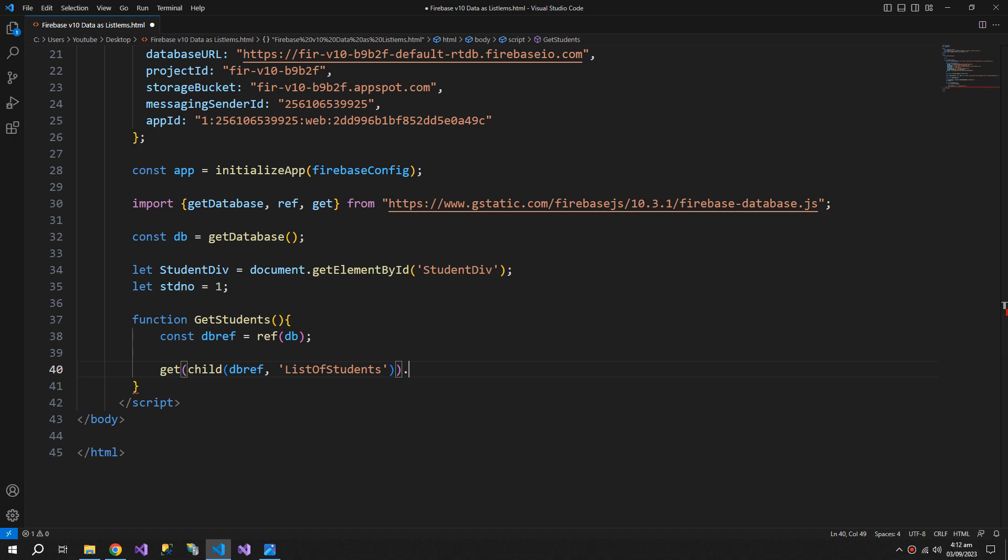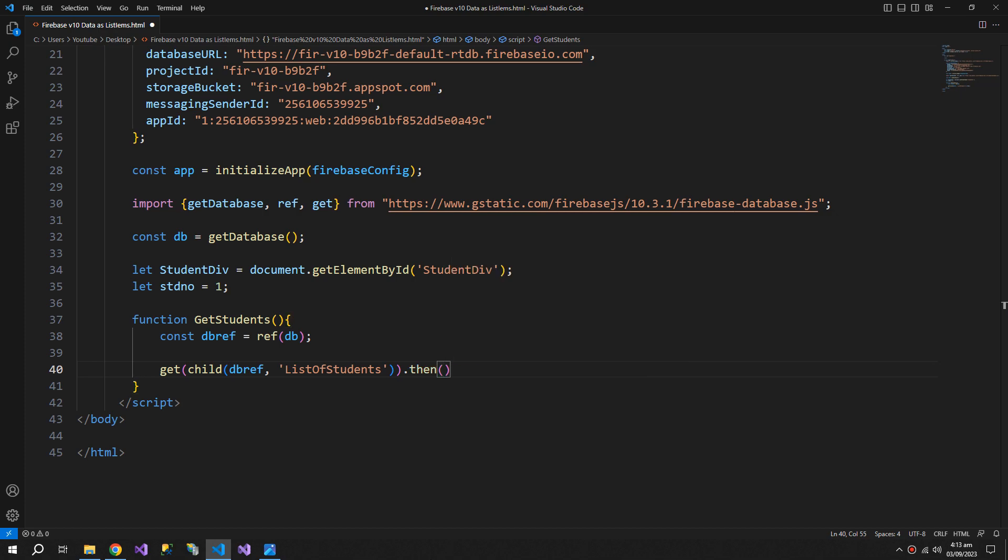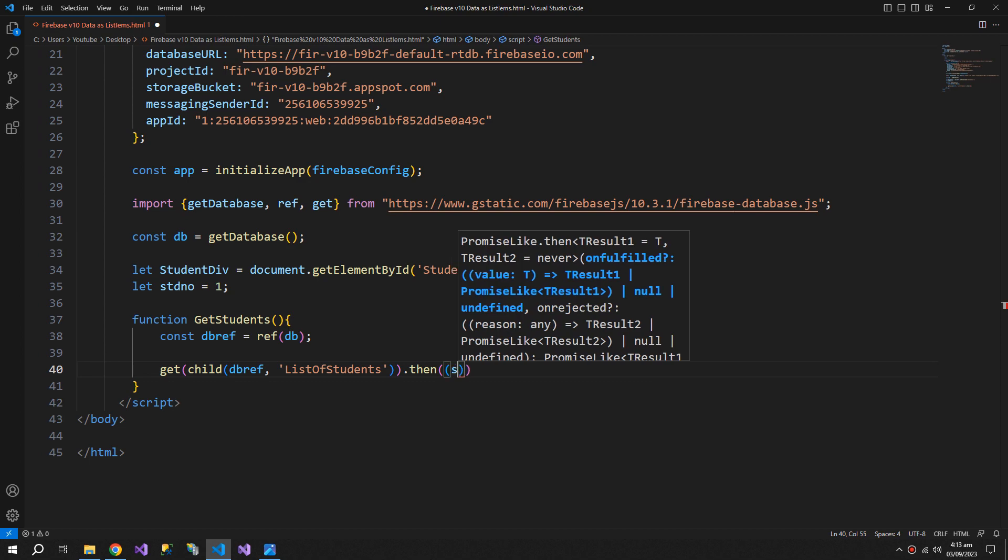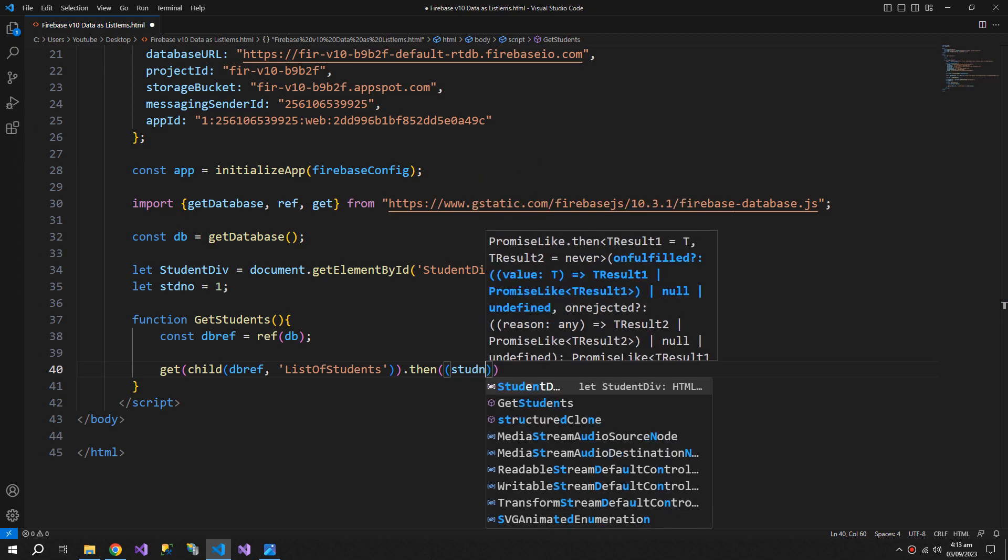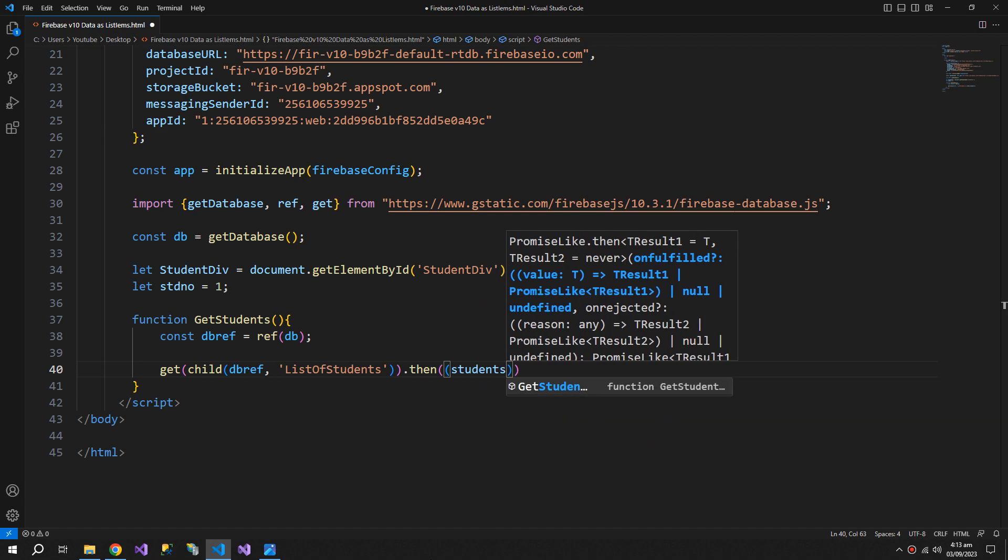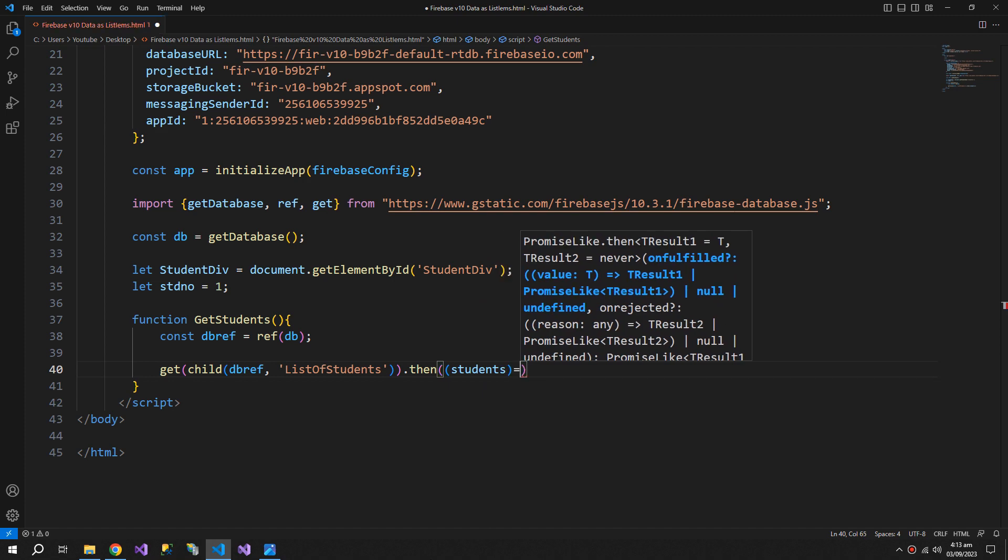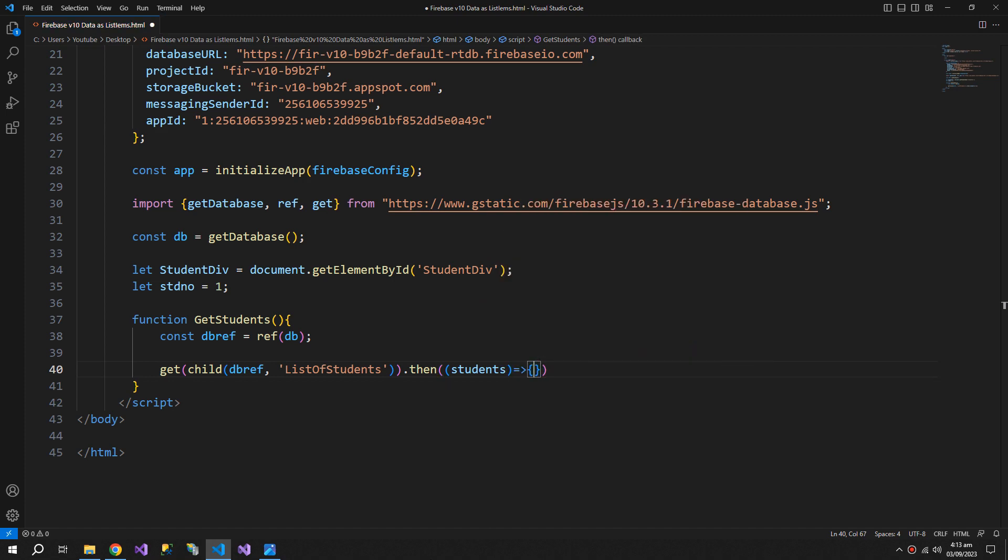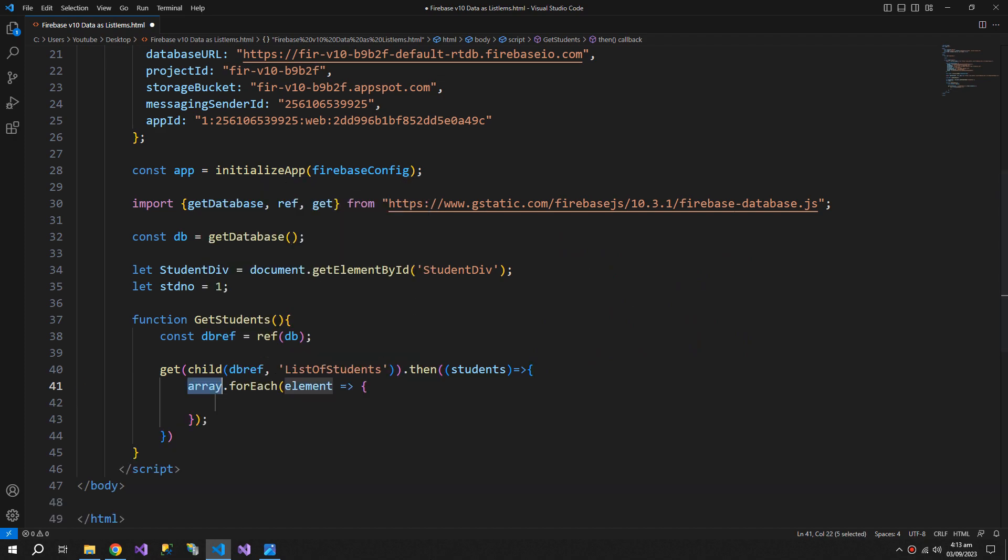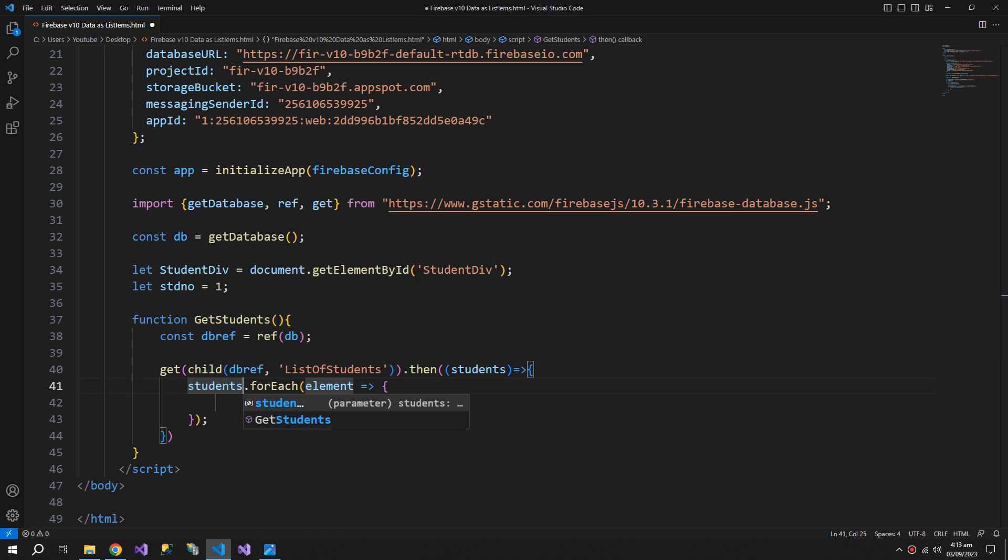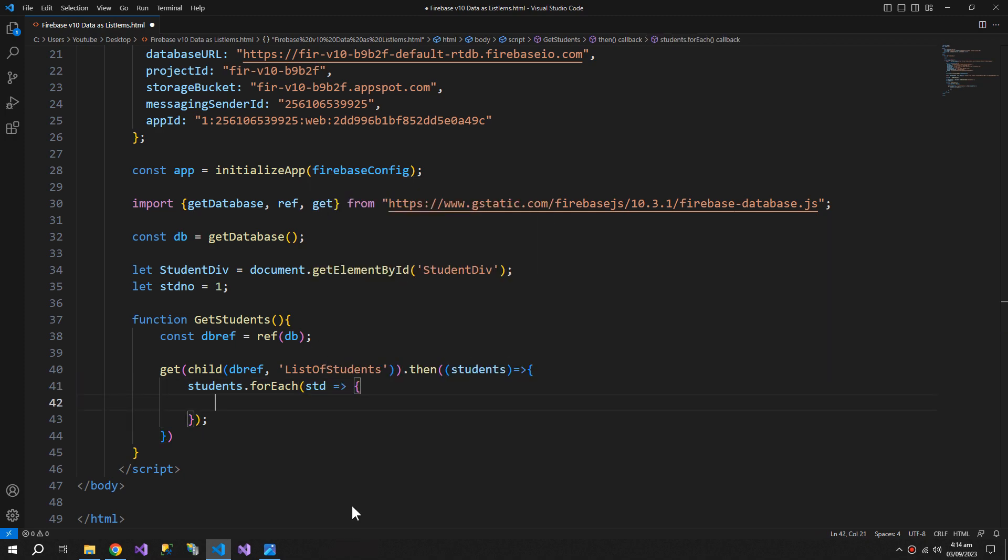Now dot then, and inside this we need a function which will get the students list. Inside this we need a for each loop, and replace the array with students and the element with std.